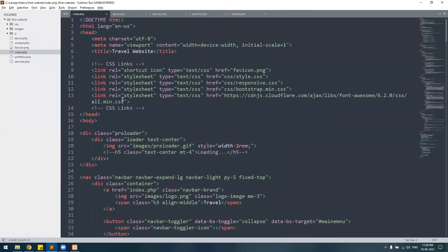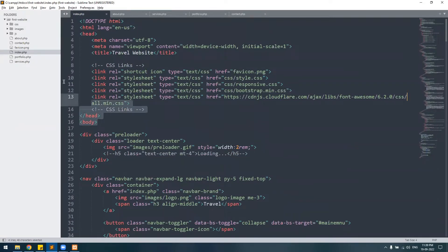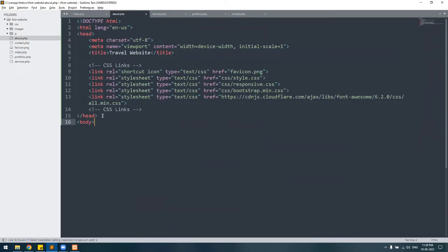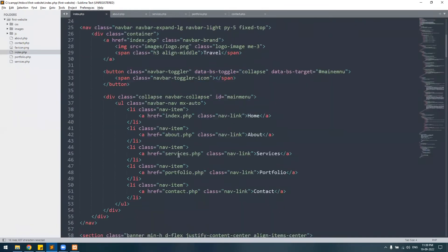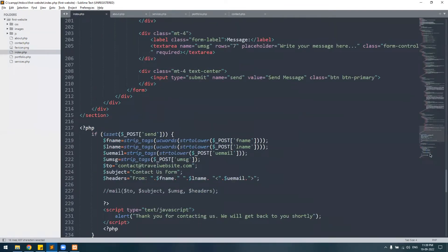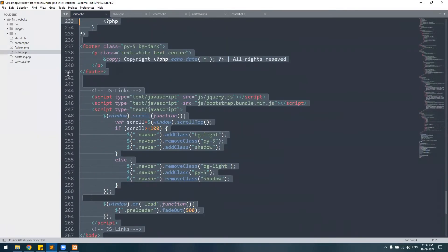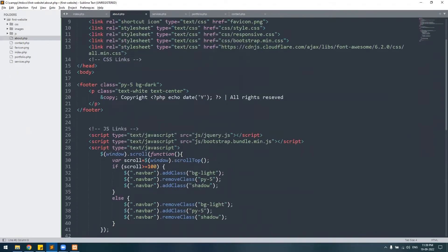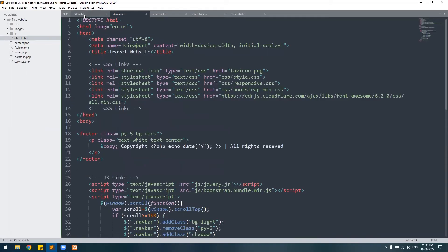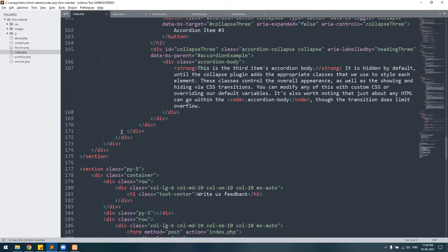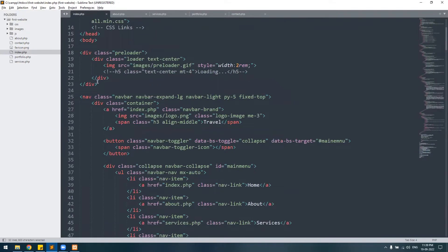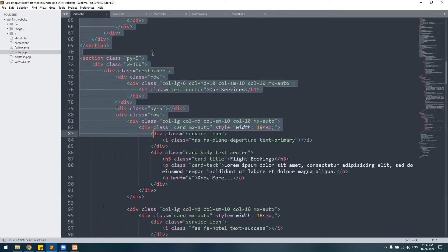Now let's design the About Us page. What we want is first the HTML start tag — the beginning of the HTML — all the way through to the body, and also the footer part. These are elements we need on each and every page of the website, including the preloader and the navigation menu.